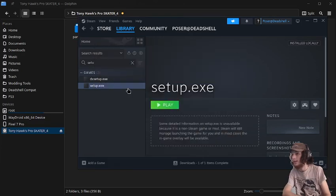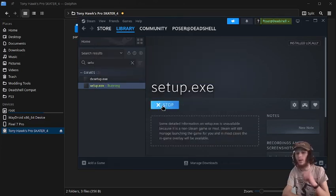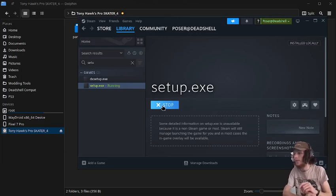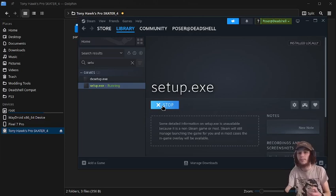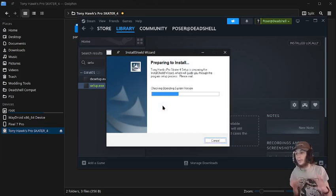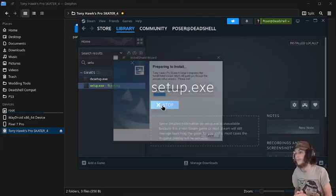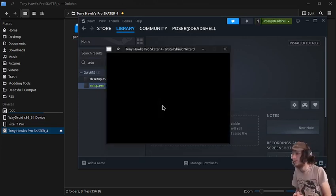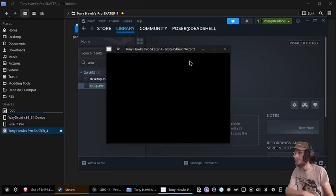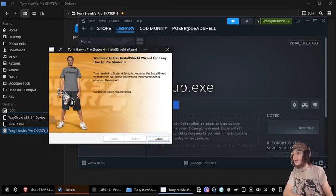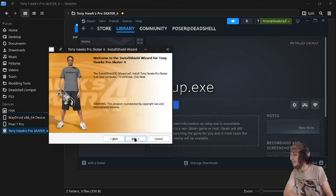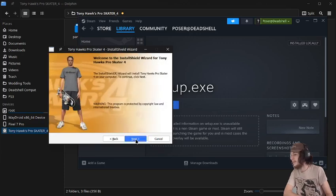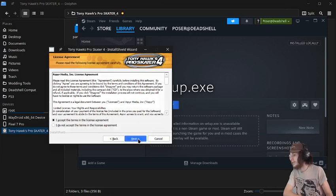And then we're going to close out of that, because that part is done. Now we can rerun the setup file. And this time, we can actually go through the install process. Just wait for it to load. There we go. Press next. Next. Accept the EULA, and press next.